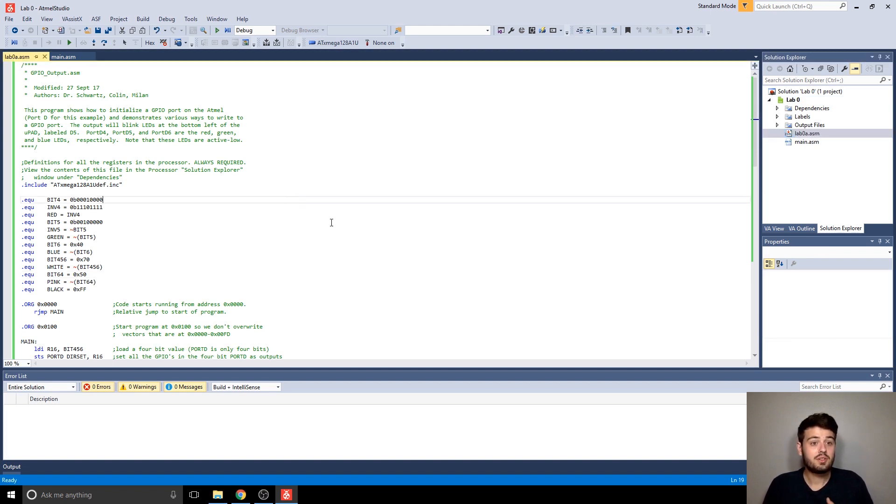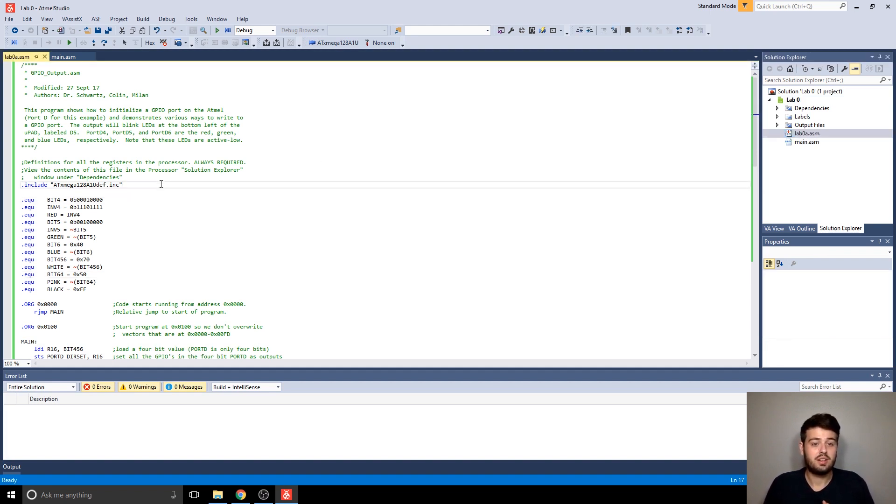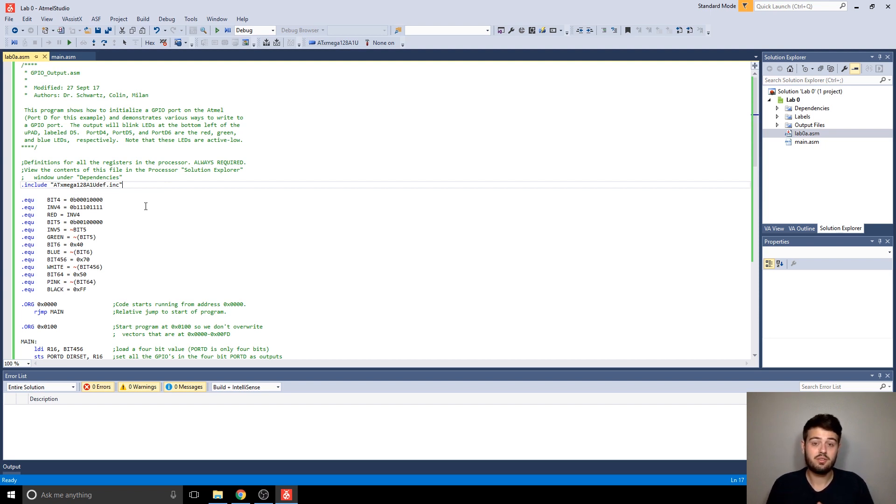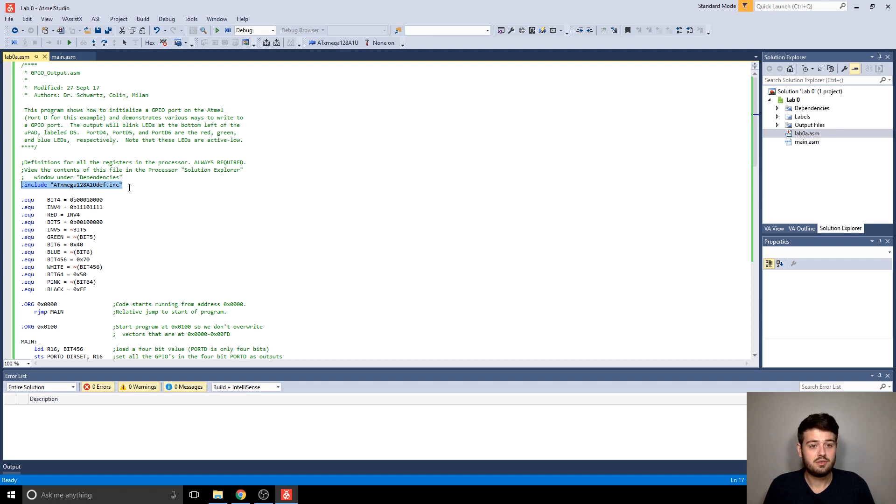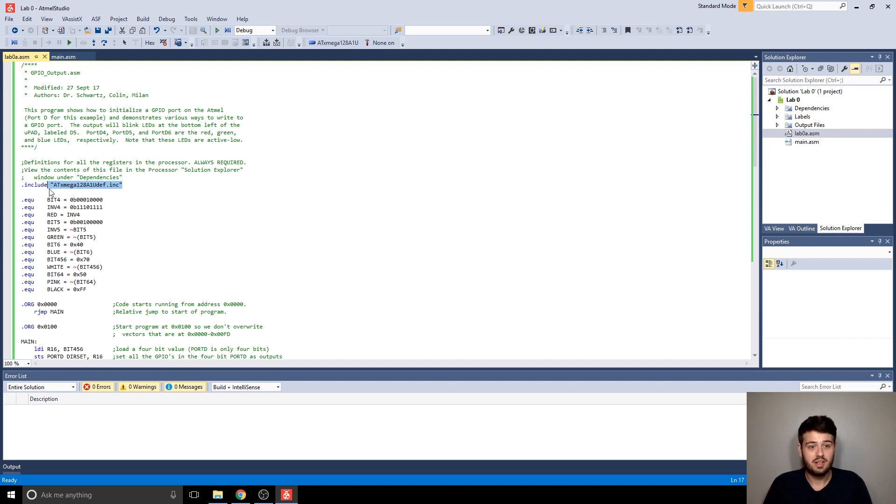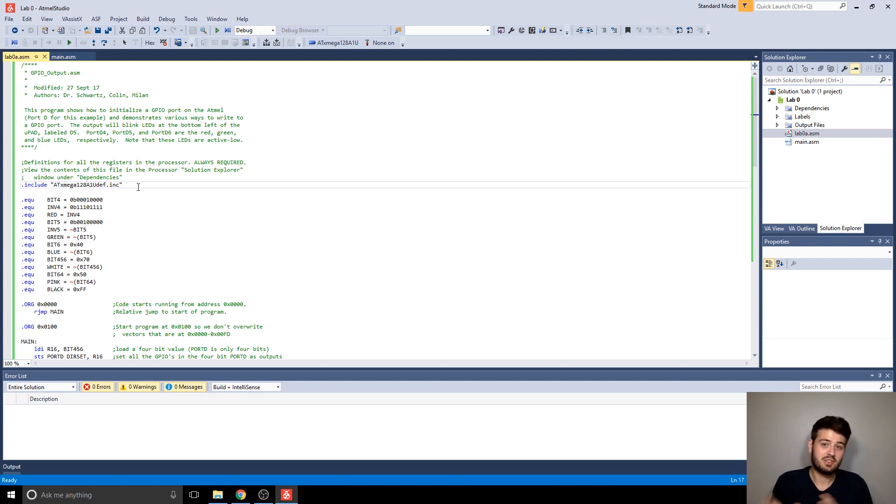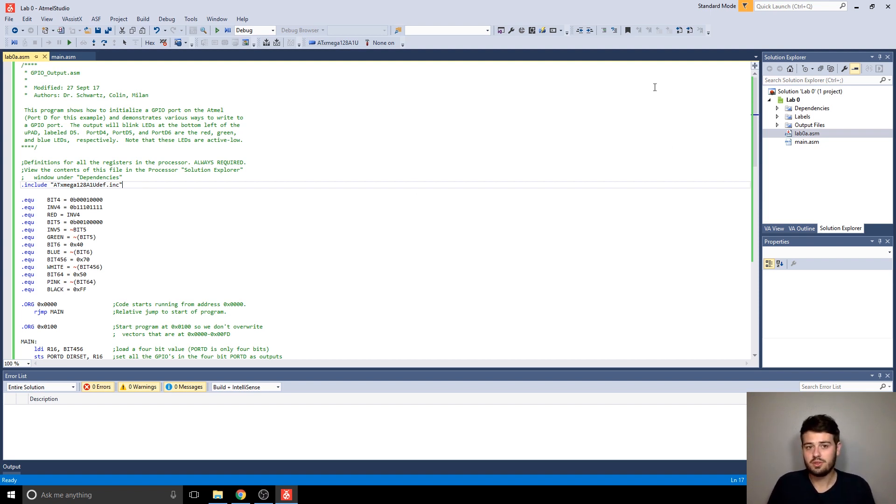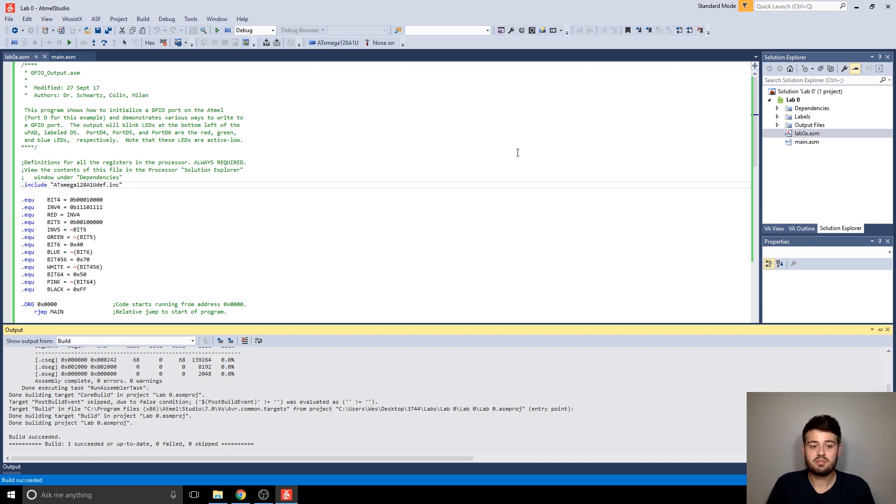So now I'm going to show you a couple things that every assembly file needs in this class, just so that you know where to start off. So this .include, ATXmega, blah, blah, blah, that's including the include file for this microcontroller. And it's specifically for the microcontroller we're using in this class. So that's why it's important to select the right device when you're creating a project.